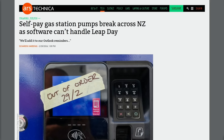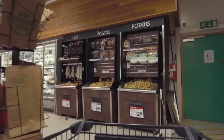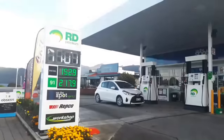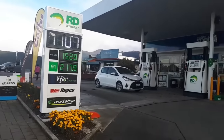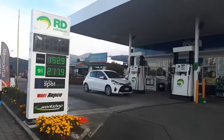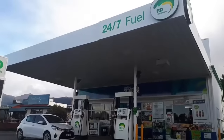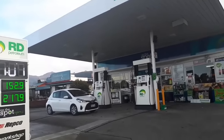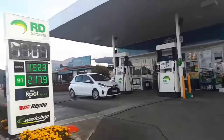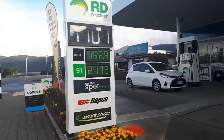What is certain is that you should try at all costs to avoid this issue in the first place by avoiding programming dates and times yourself. Whether you're writing software for a Swedish grocery store or a Kiwi gas station, it's really easy to make false assumptions about how dates and time work, and you end up with critical bugs like the ones you heard about today.